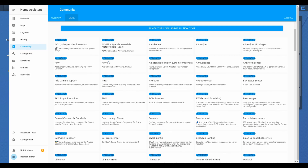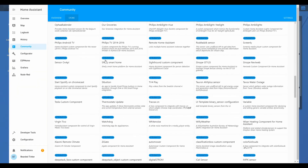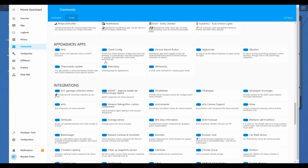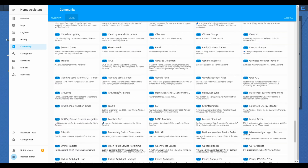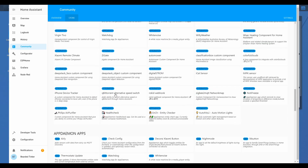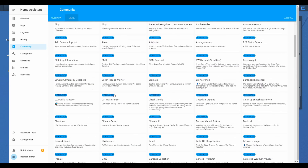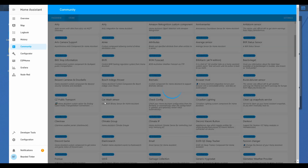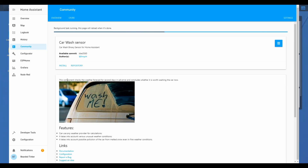As you can see, here are all the repositories HACS found so far. There are also App Daemon apps and integrations — those integrations are community-made. For example, let's see what we can install. This component checks the weather forecast for several days in advance and concludes whether it's worth washing the car now or not. I'm currently having a big problem with my car and dirt, so let's try and install this component.